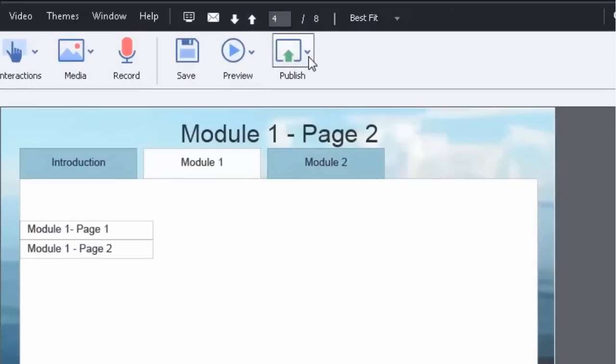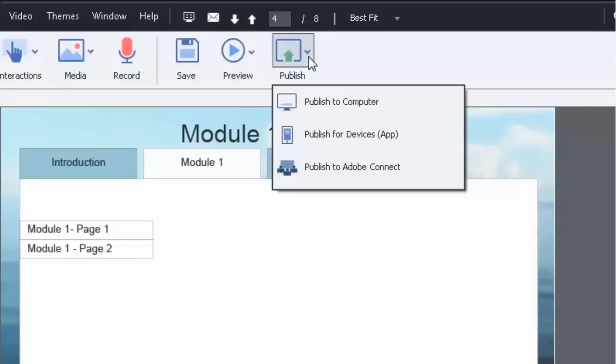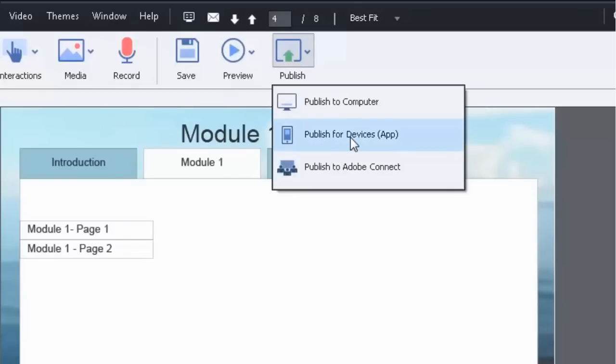And now I'm going to do the publish process. So I'm going to click on publish. There are three options here. I can publish to my computer, which is what I want to do if I want to create a package file for my learning management system or LMS. I can also publish for devices. This essentially turns your course into an app that can be loaded onto a mobile device.